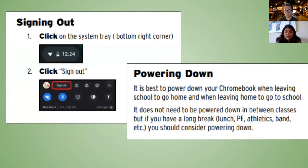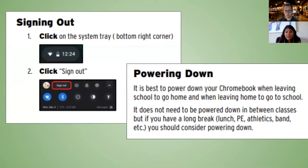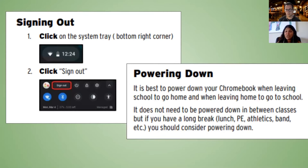For signing out, a lot of people just close the Chromebook, which will sign you out. Hitting the lock button also effectively signs you out. But if you'd like to actually power it down, click on the system tray in the bottom right corner where the time is — a menu will come up with options to sign out or power down. It's a good idea to fully shut down your Chromebook at the end of the day or during long periods of non-use.